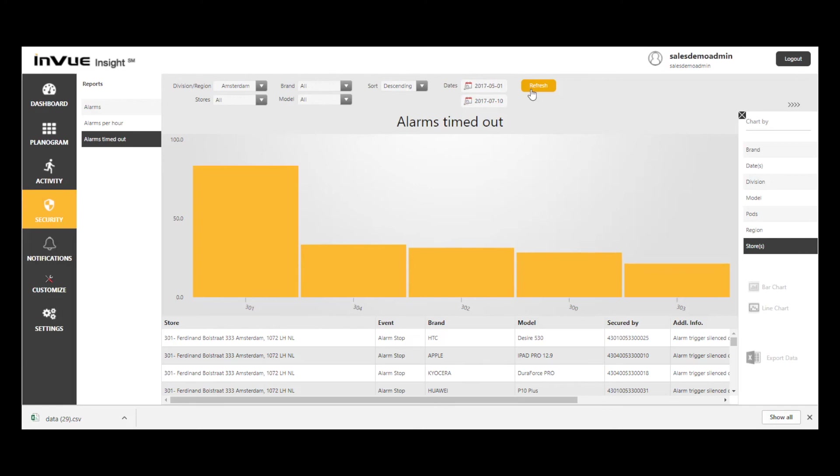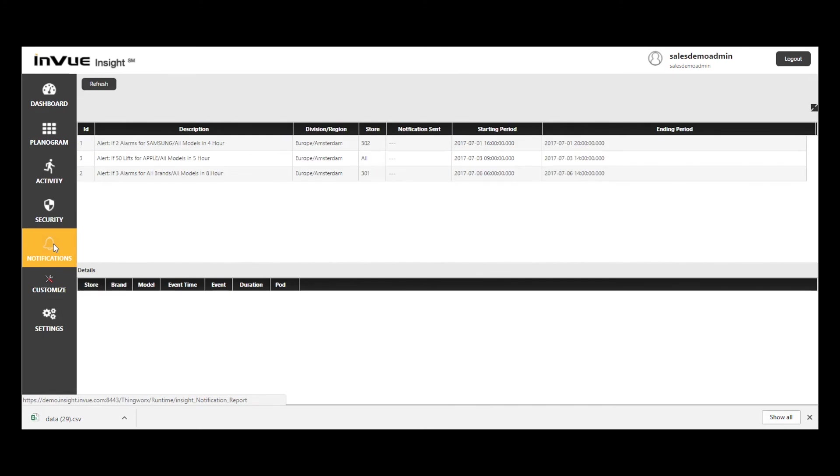Notifications is where I can see the emails or texts that have been sent to me based on the criteria I've created under Customize, Notifications.